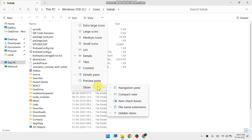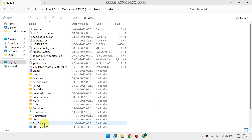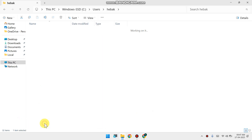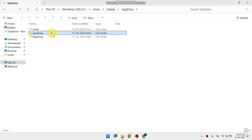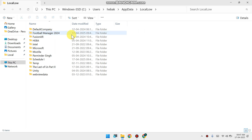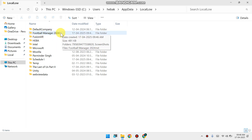From here you can enable Hidden Items, then you'll find AppData. Double tap on it, then click on Local. From here you can find your app name — Football Manager 2024, your game name Football Manager.